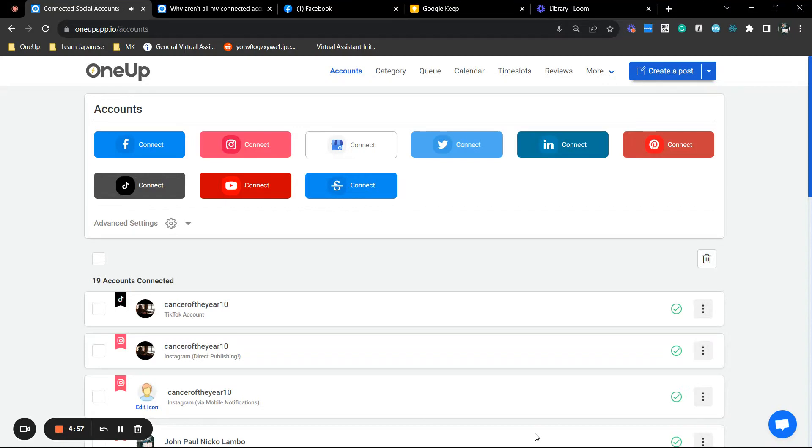Hey guys, JP here from OneUp, and in this video I am going to show you how you can automatically share your Facebook page posts to your Facebook groups via OneUp.